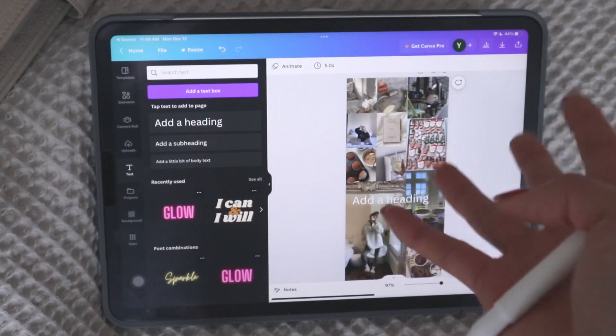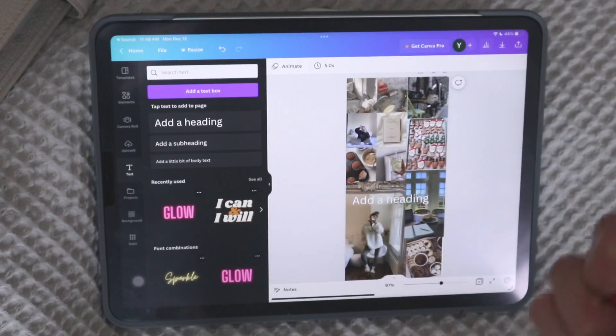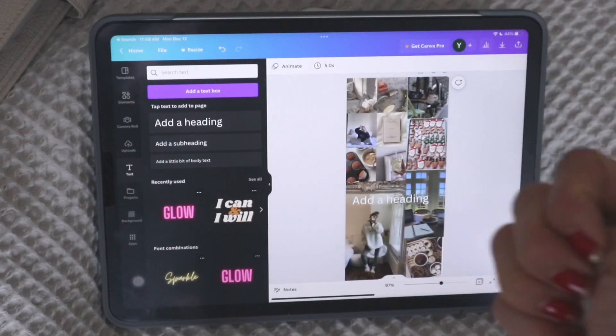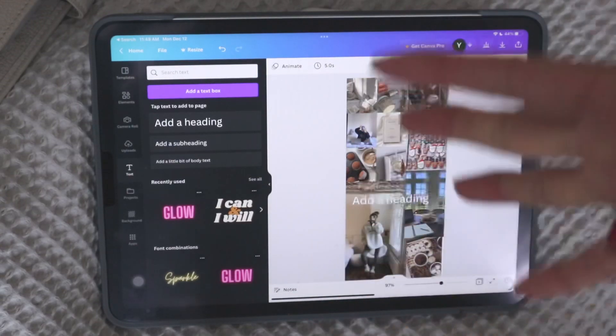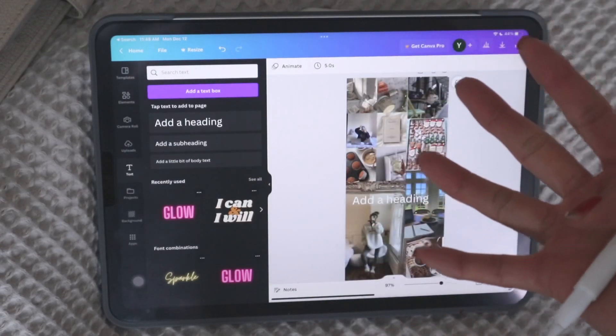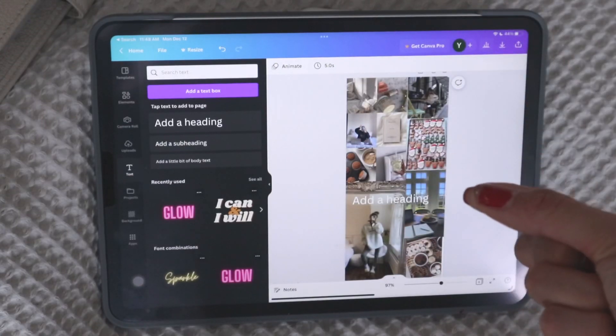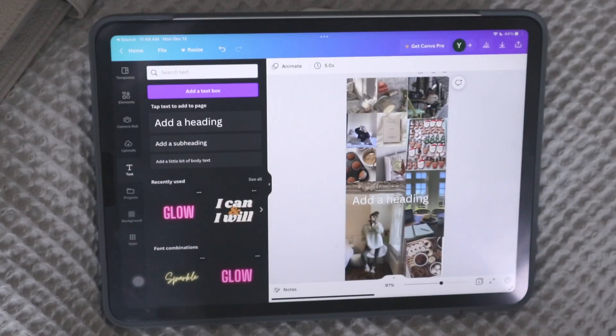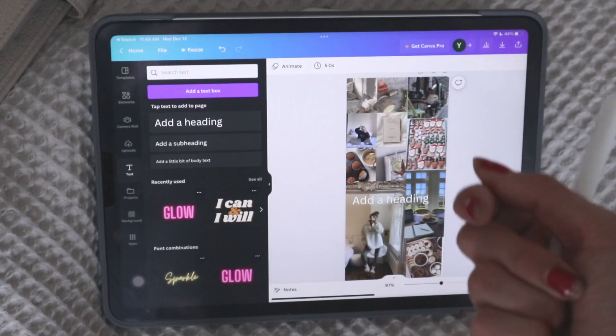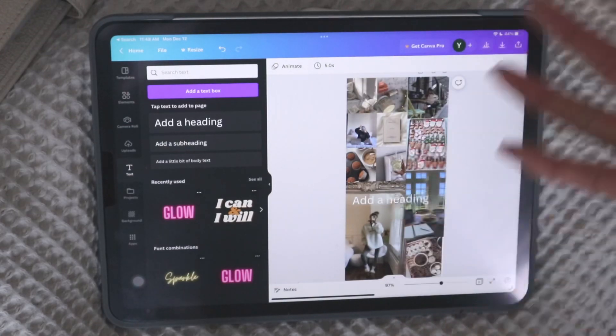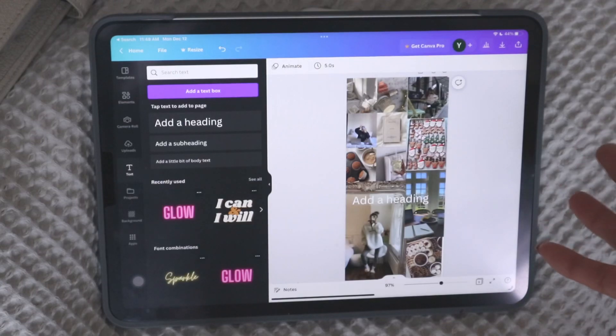So if you wanted to resize the Hobonichi Weeks into an A5 size or a pocket size or whatever planner you're using, you can just use that resize function and quickly have both sizes like instantly pretty much. Right.